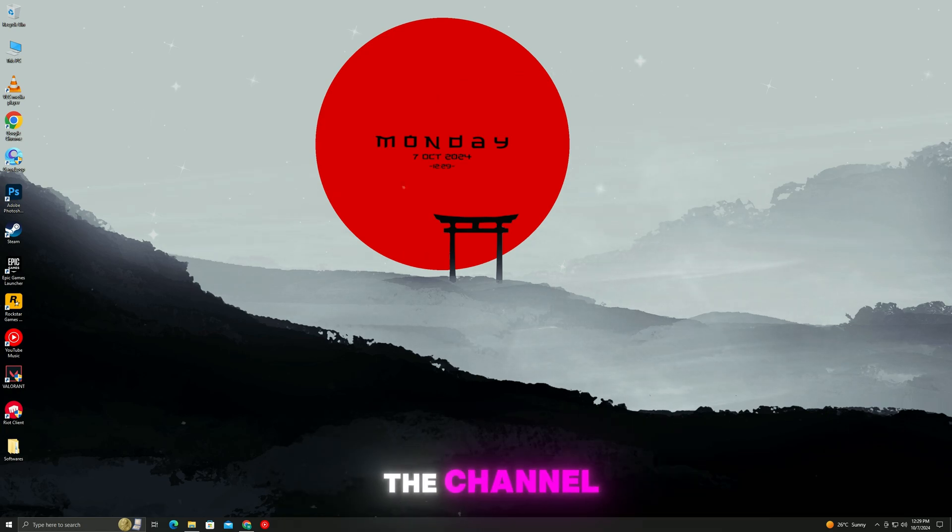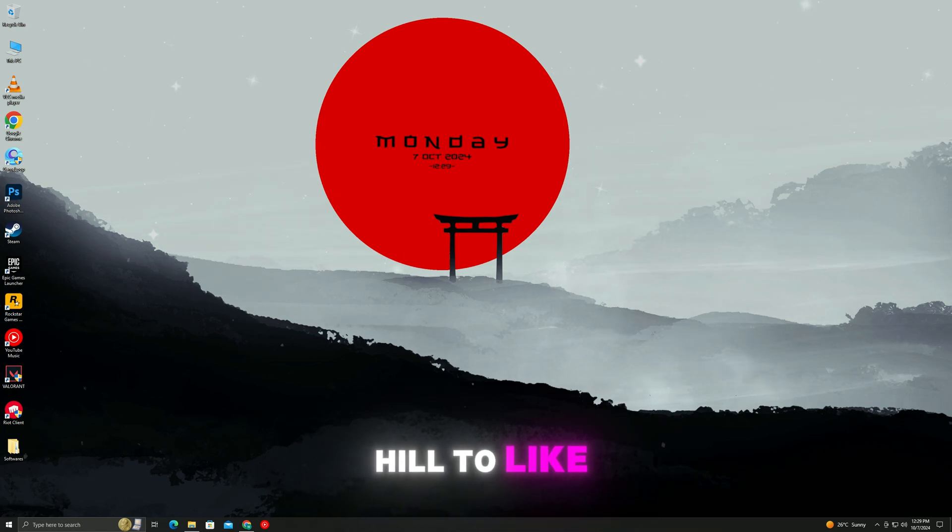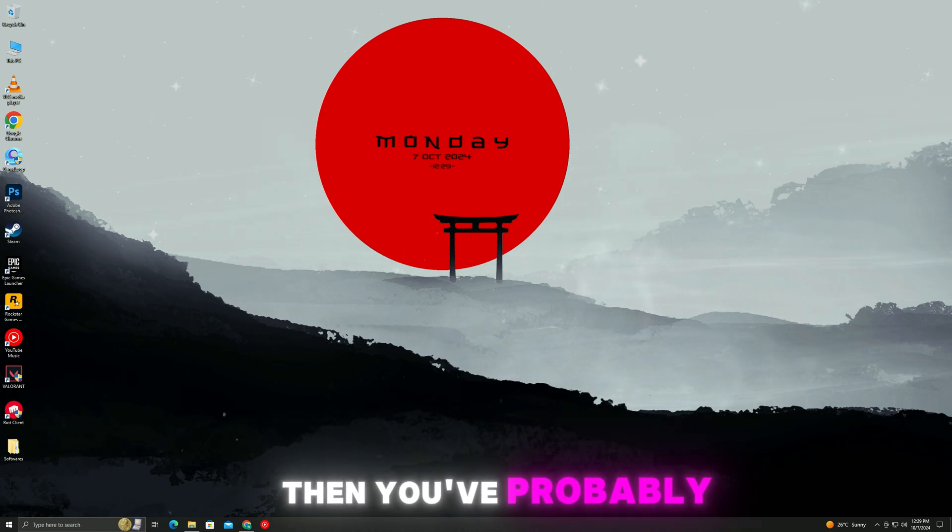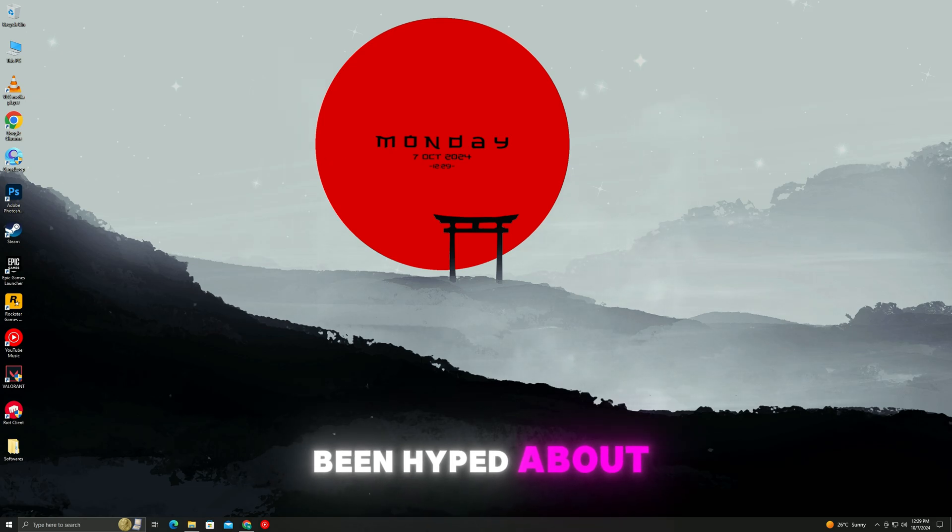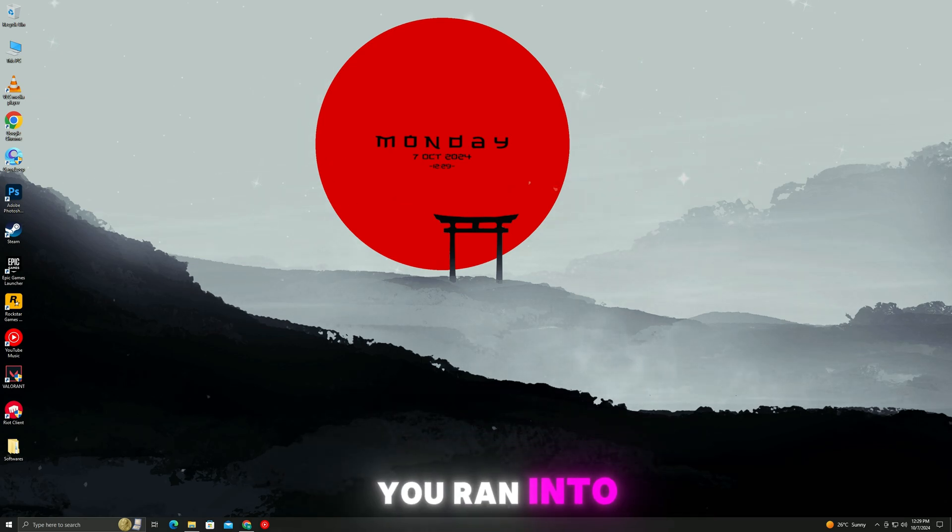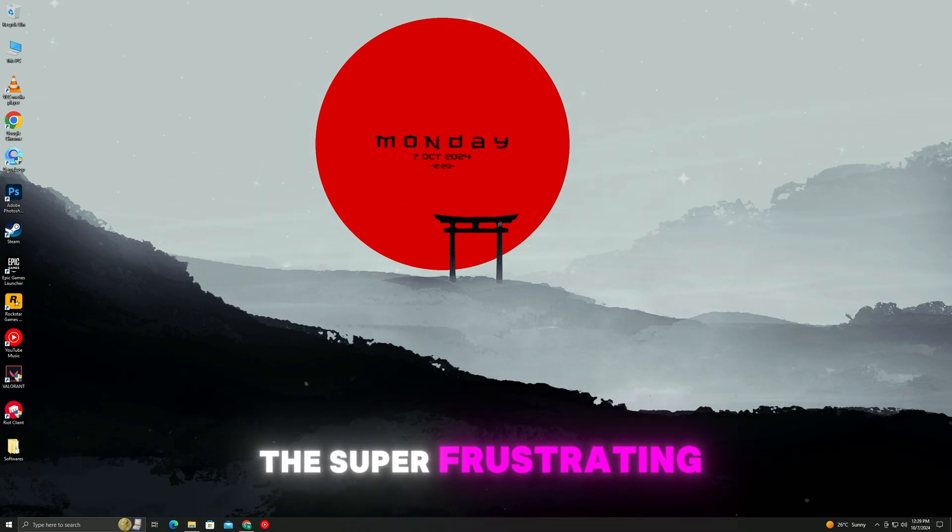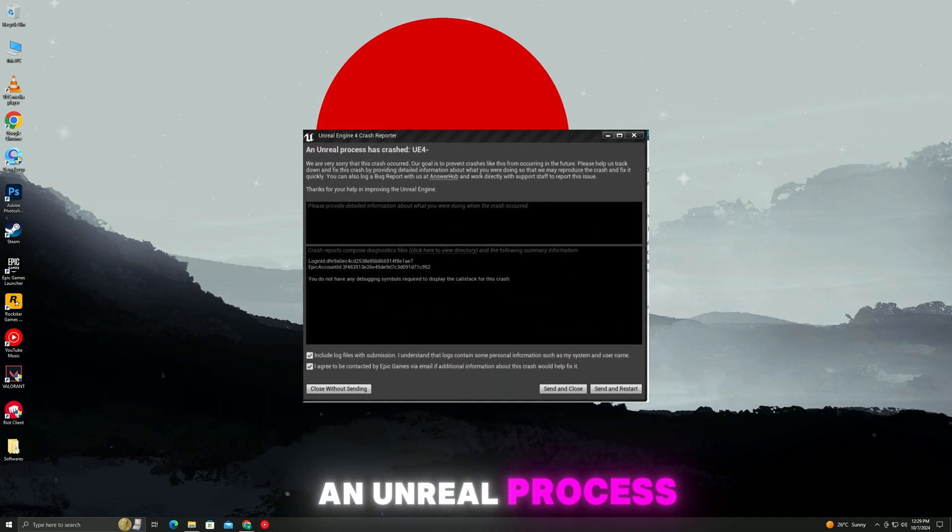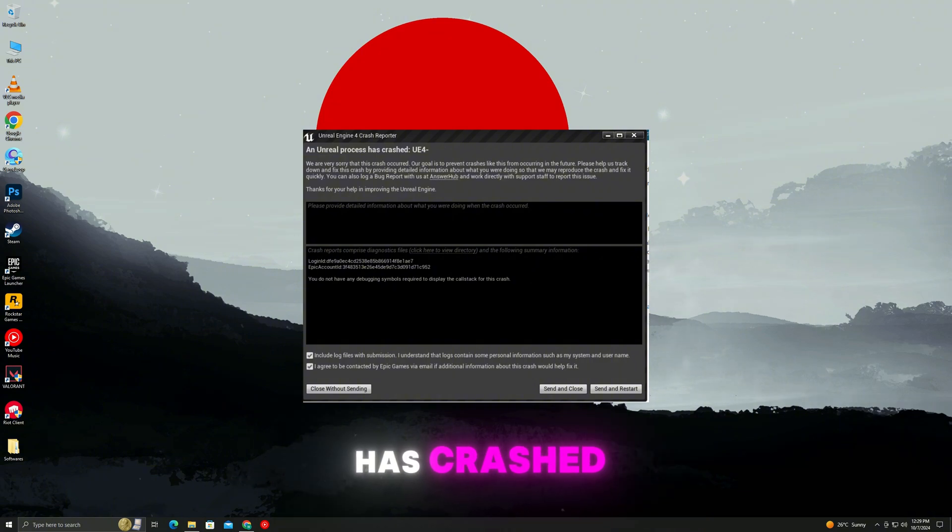Hey everyone, welcome back to the channel. If you're a fan of Silent Hill 2 like me, then you've probably been hyped about the remastered version until you ran into this super frustrating error. Unreal process has crashed.